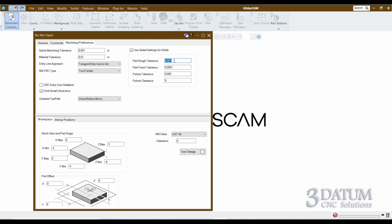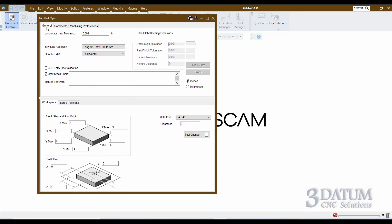These can be overridden in individual processes. I tend to leave 'use global settings for solids' unchecked, because I'm pretty picky about tolerances on various toolpaths. Some of my roughing tolerances I may set to five-thousandths on a big part where I'm leaving a good bit of stock, and I may use a half-thousandth roughing tolerance on parts where I'm leaving four or five thousand stock. Global settings don't really work for my style of programming, so I prefer to set those as I go in the processes.